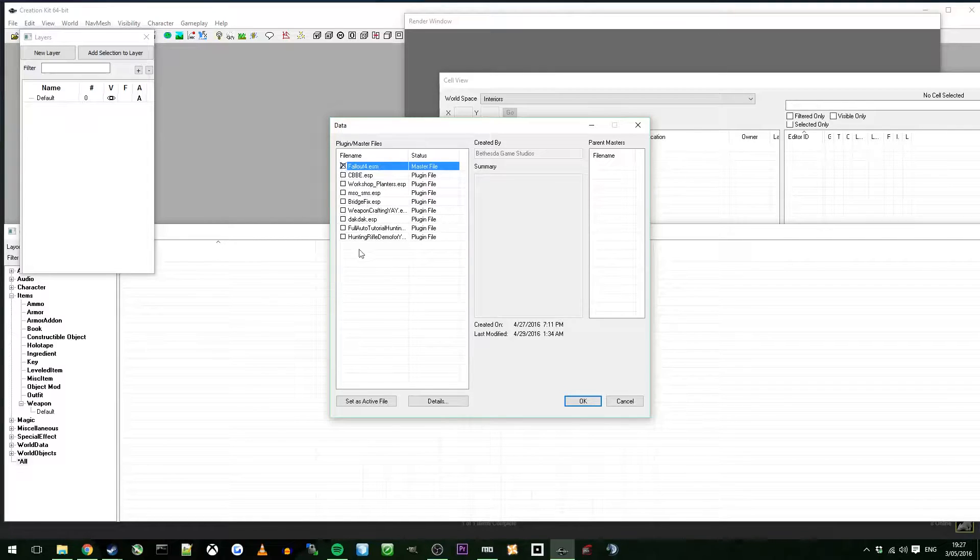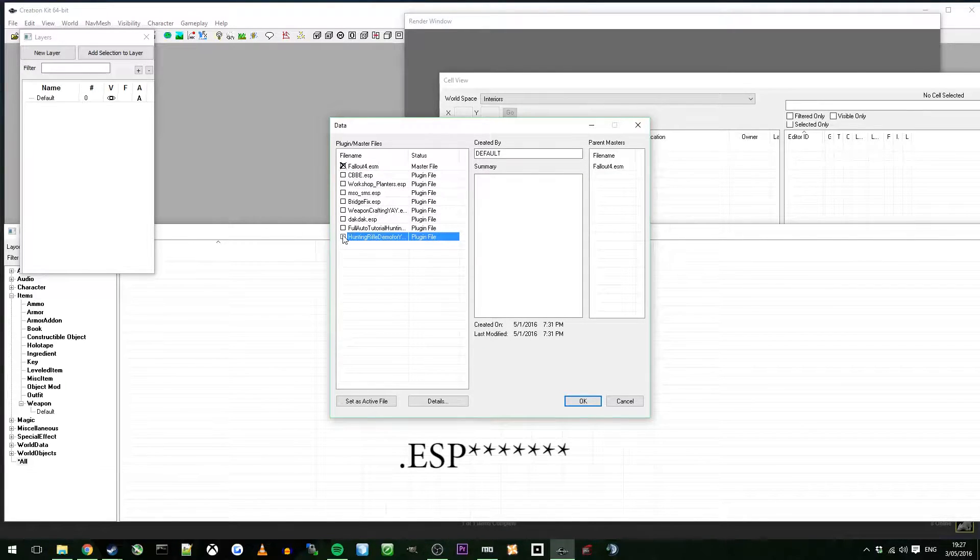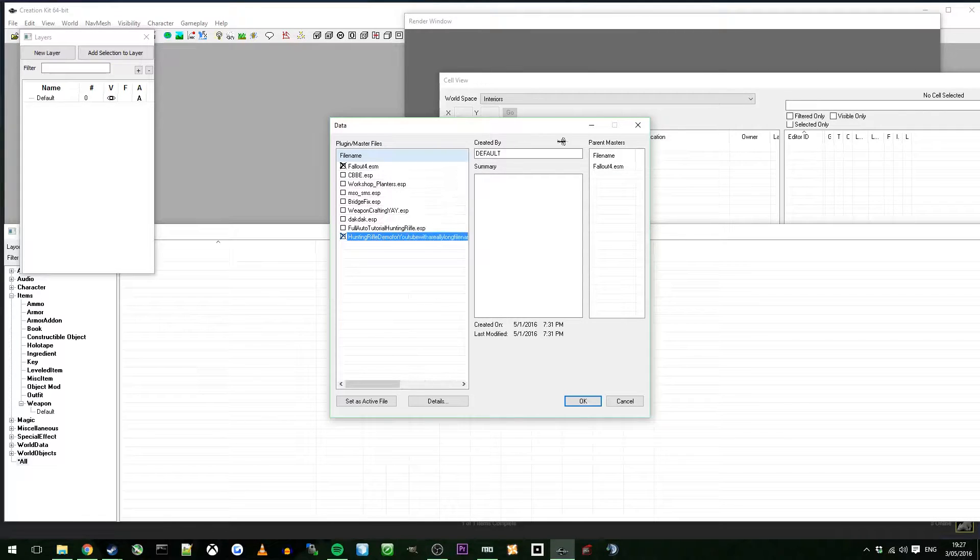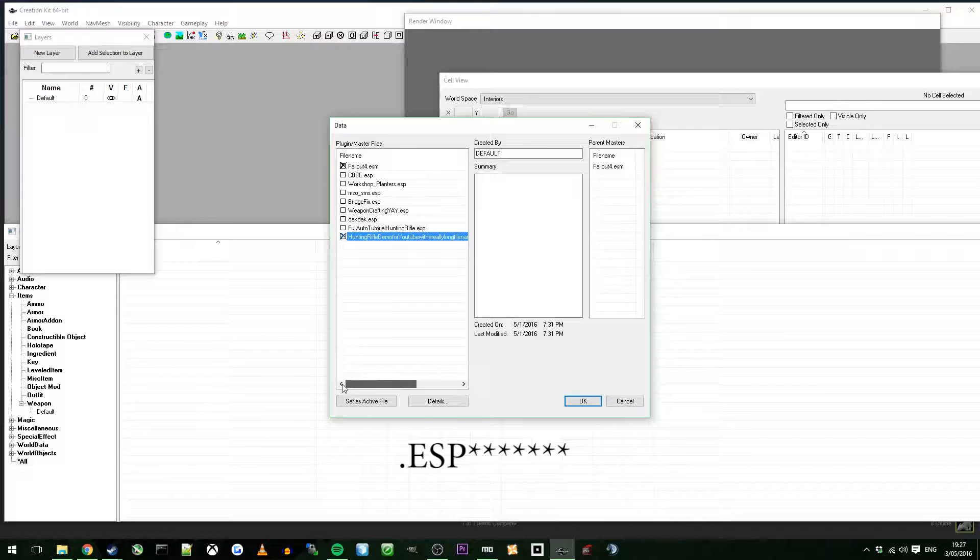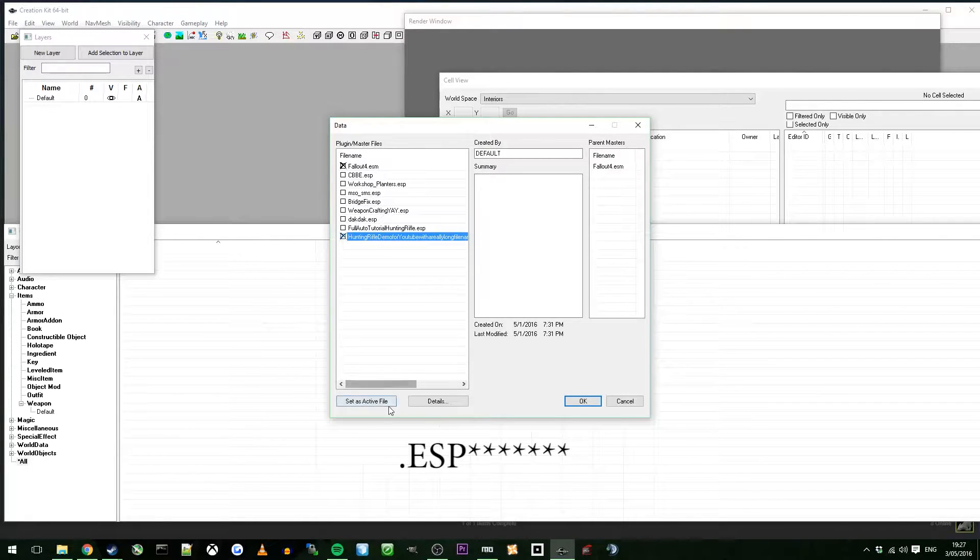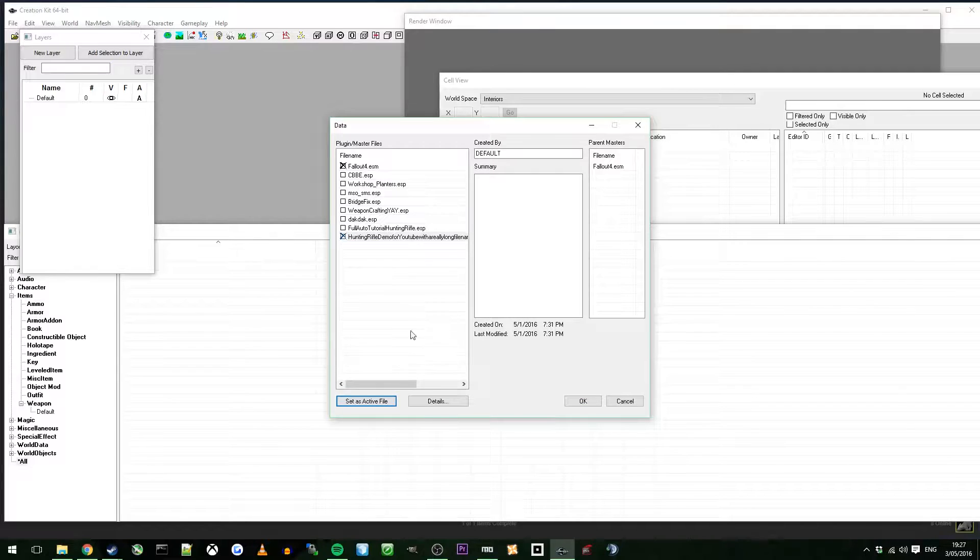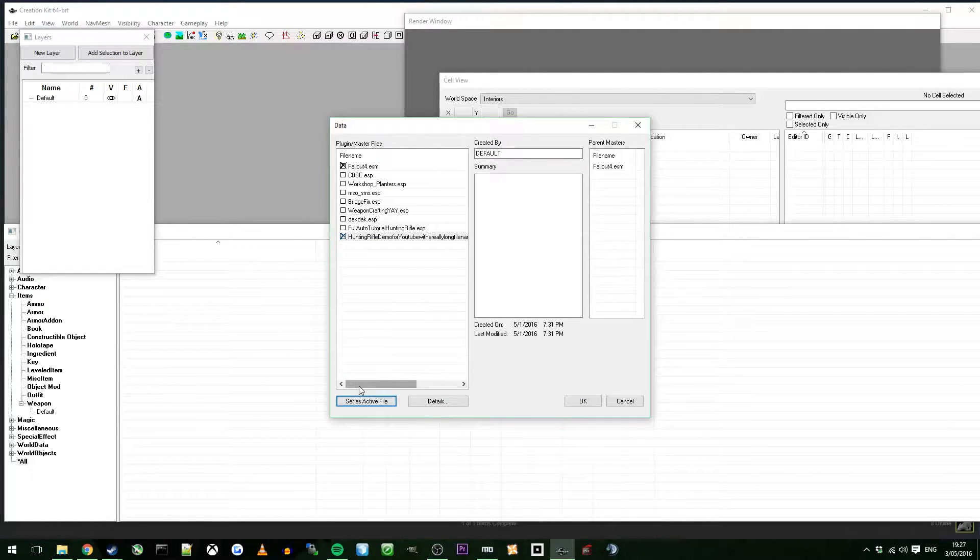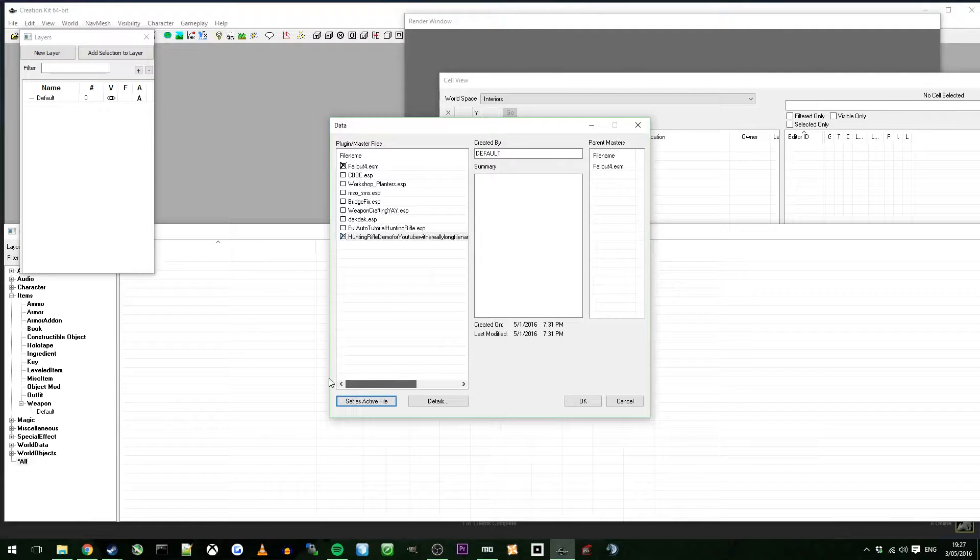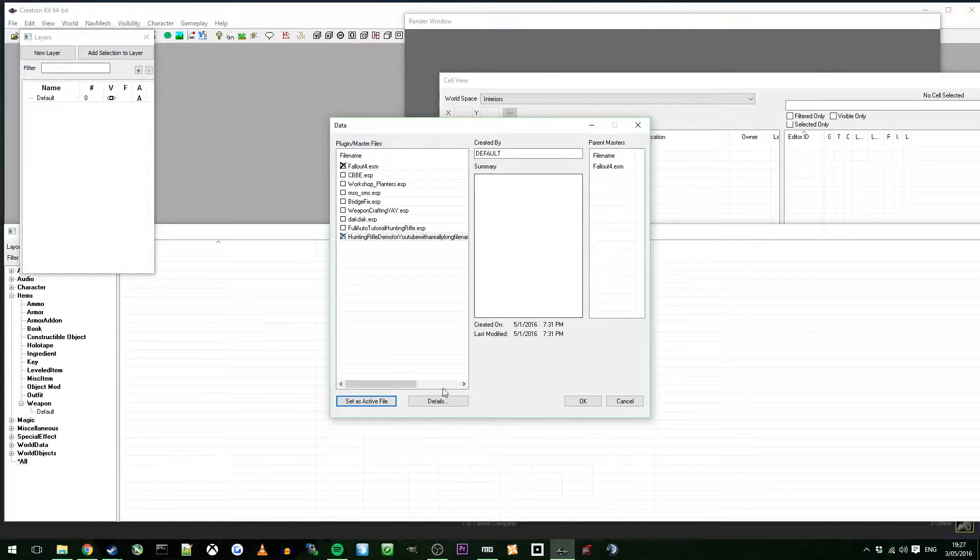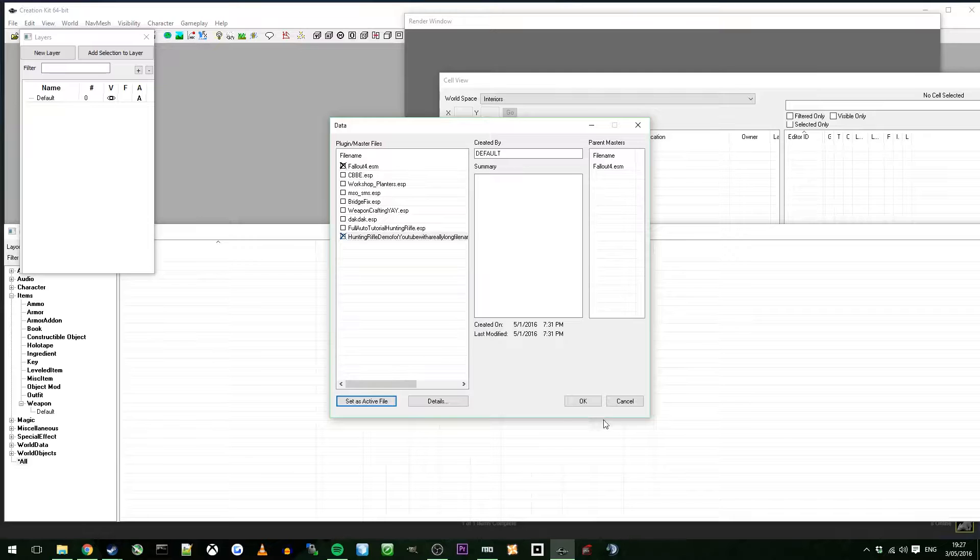You need to load the Fallout 4 ESM, that's compulsory, you can't load any data without it. Then you need whatever you named your first ESM or whatever you did in the first video, that's mine from the first video. Make sure that you set that as your active file because that's the file that you are modifying. If you don't do that, you'll be making another ESP and you'll just end up with two mods and you'll have to merge them together manually at the end. That's a pain in the ass, make sure you set that as active file.